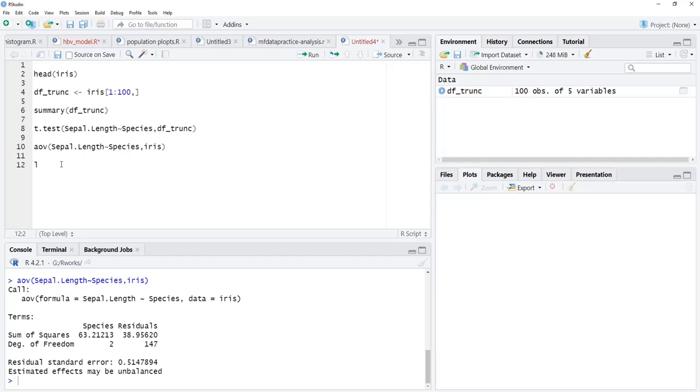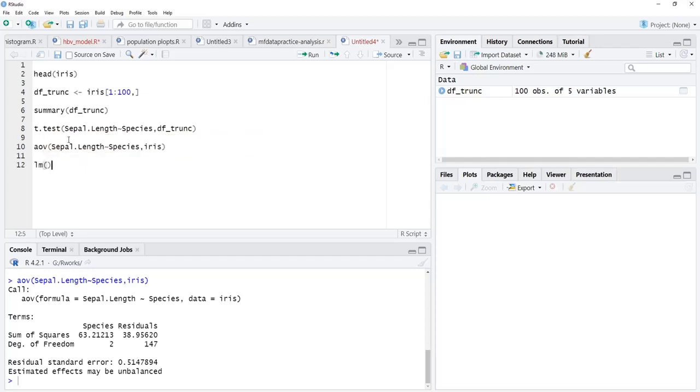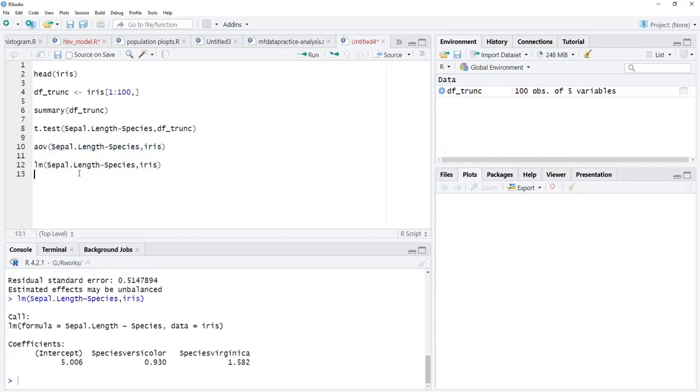Here I am going to use lm, linear regression model. Again, the same formula interface I will use and the same dataset. Just run that now. This linear regression is there.